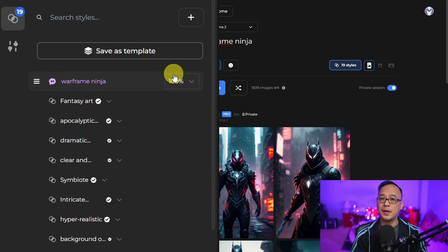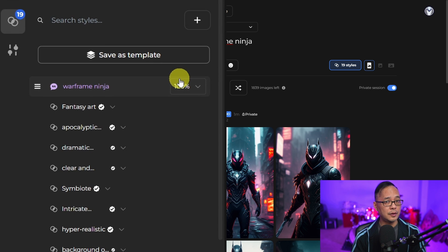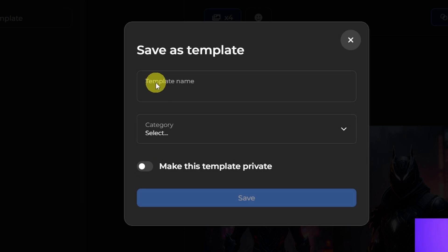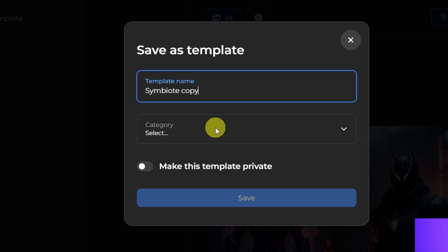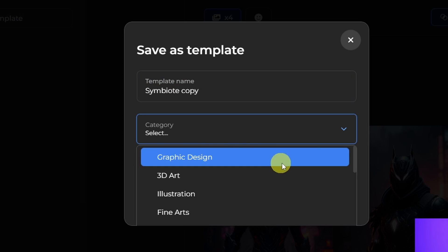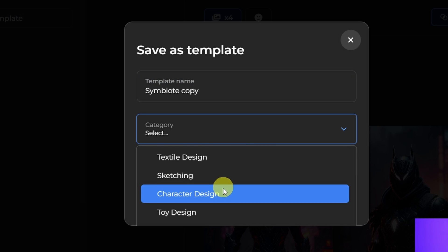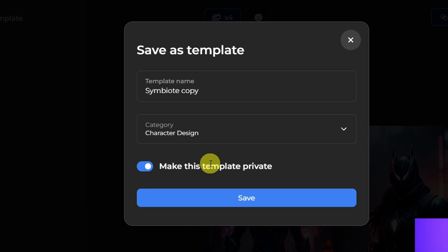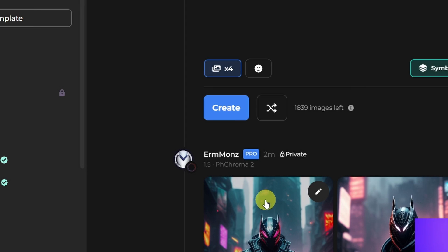Once you're happy with the look of your template, you can save it here. Click save as template and give it a name. I'm going to call this symbiote copy because I already have this template. Then you can pick a category. For this one I'll put character design and make it private because I don't want to publicly publish this just yet. We're going to click save.